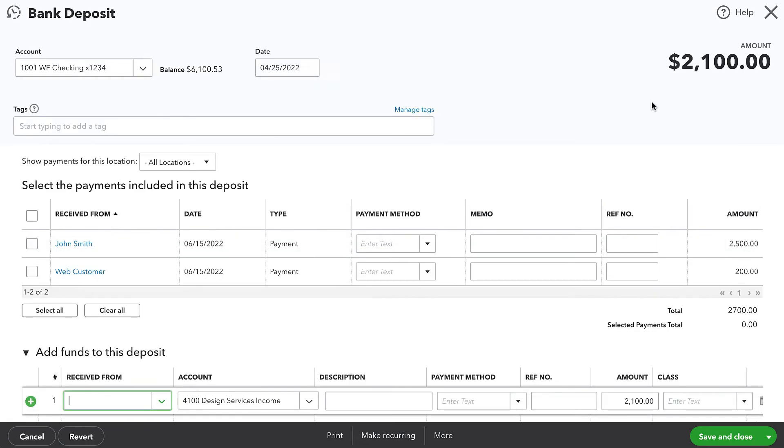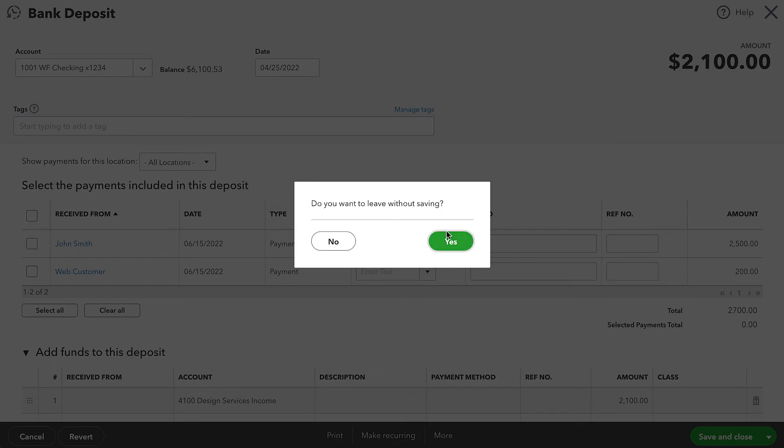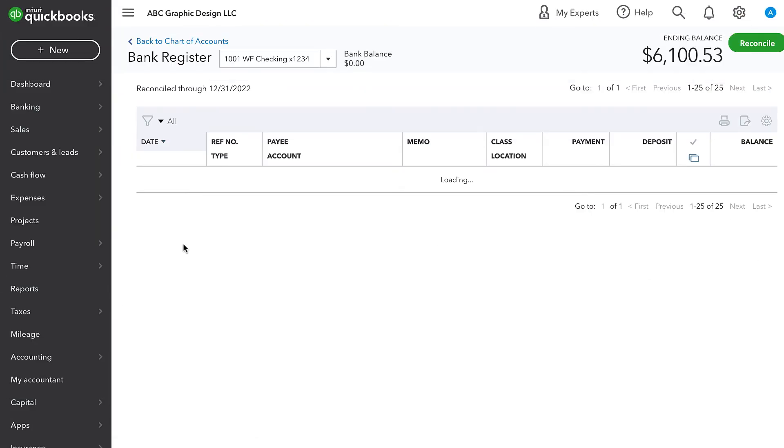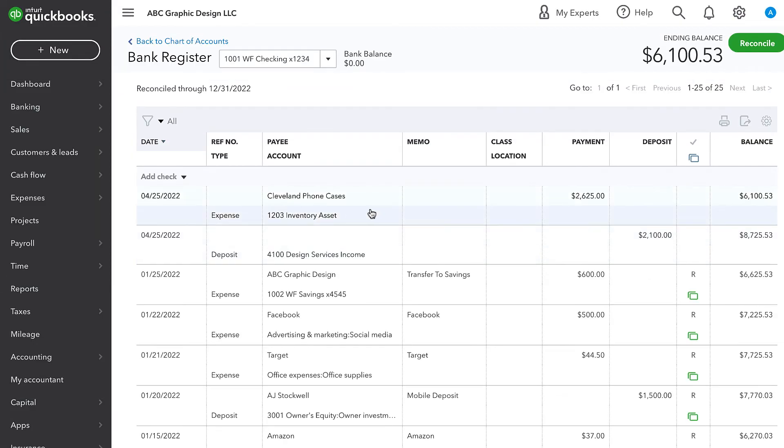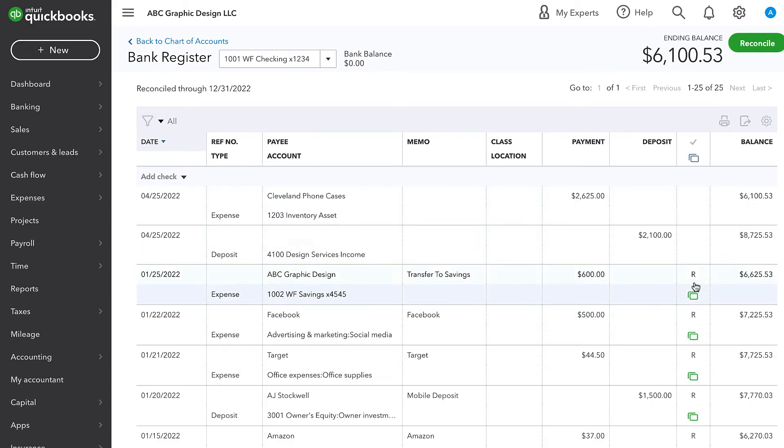So I want to try to fix this deposit issue, this duplicate revenue issue, without deleting the deposit and throwing off the bank reconciliation. Although if you look under this cleared column, we see that these transactions are not yet reconciled.